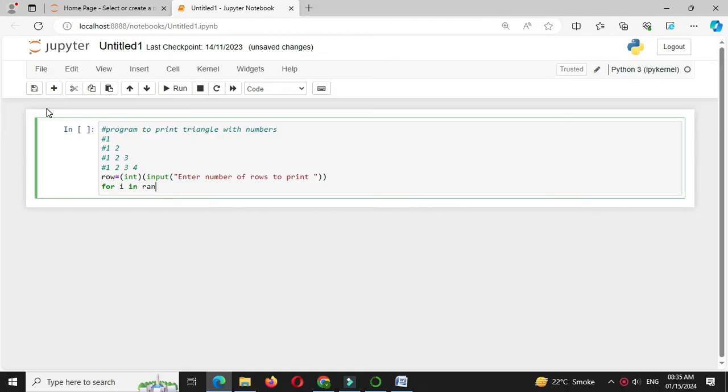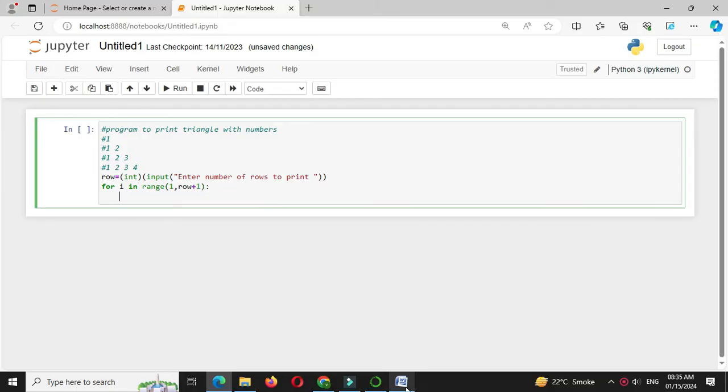in range 1 comma row plus 1. And then we will use another nested for loop, so for j in range 1